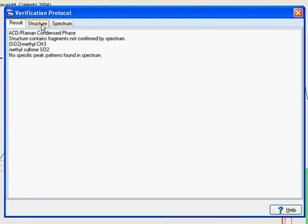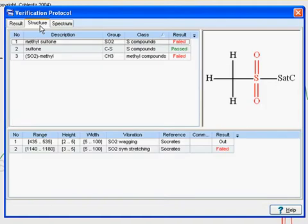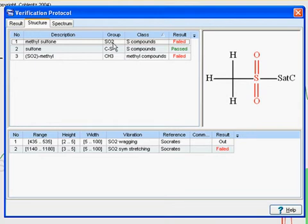We can click on the Structure tab for more details, including the specific fragments determined and their status. In this case, we have the methyl-sulfone group. One fragment being out of range, the other has not been found.